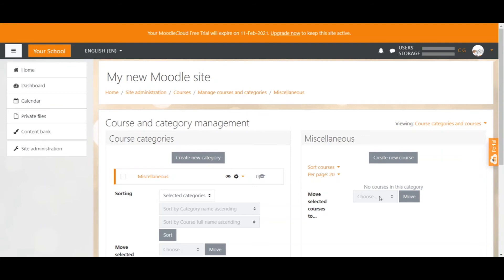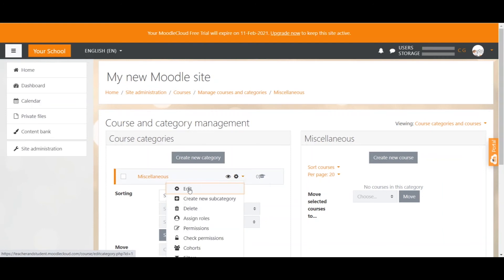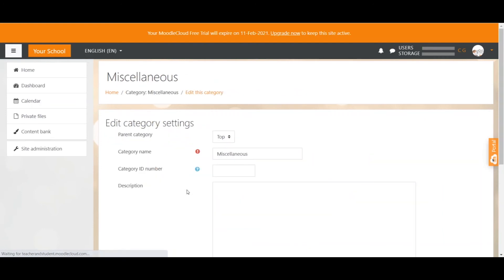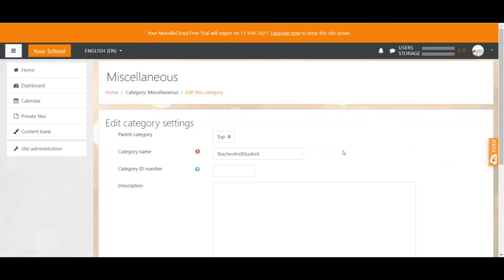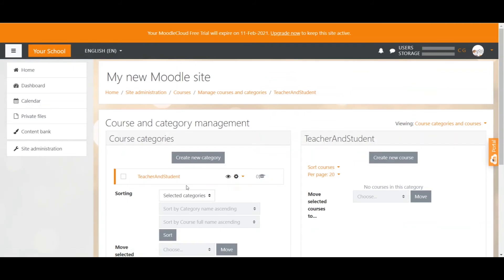This is important to keep courses separate and make it easy for you to find courses, especially when you have a few. You will want to have one parent category, the top category, and this can be the miscellaneous one that's already been created here. However, I want to have another name for it, so I simply click on the Edit icon, select Edit, and change the category name. Then scroll a little bit down and click Save Changes. So the top category is now the one that we just renamed.